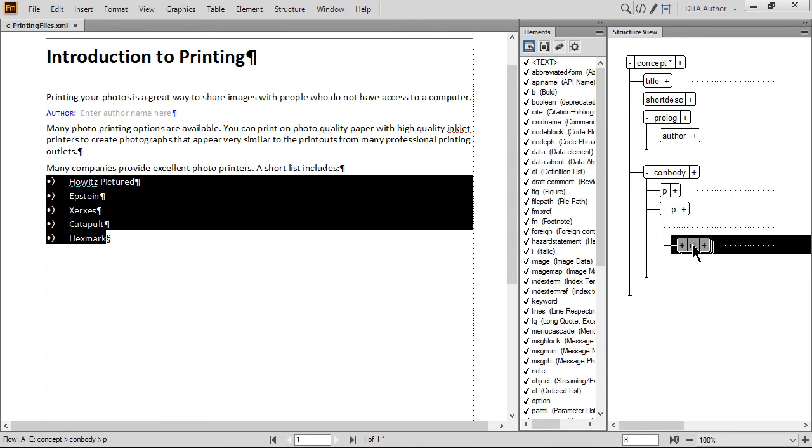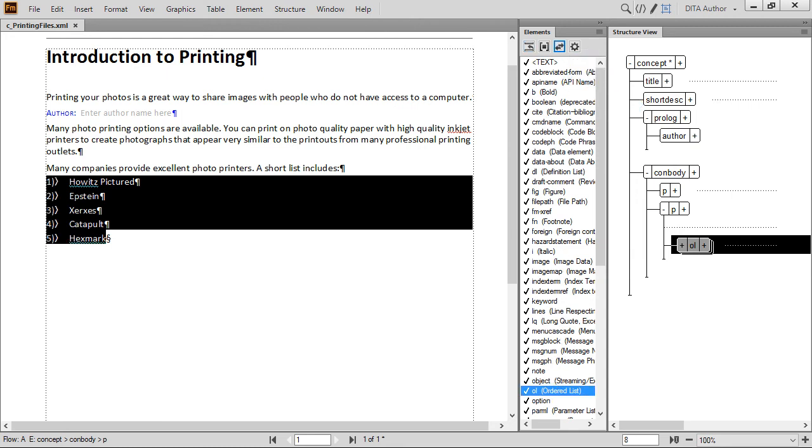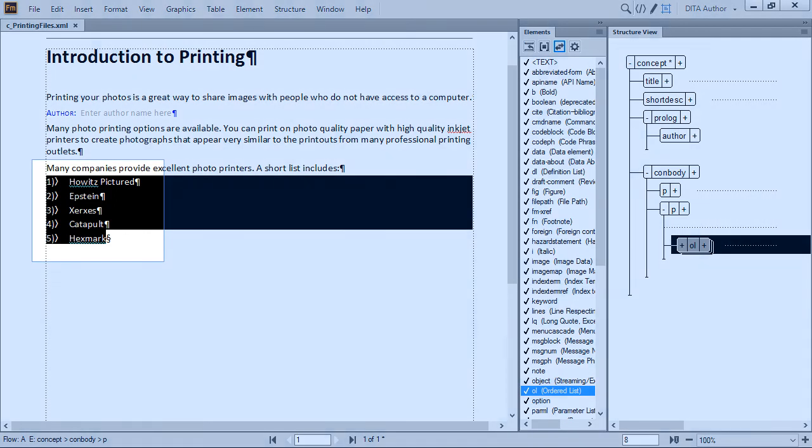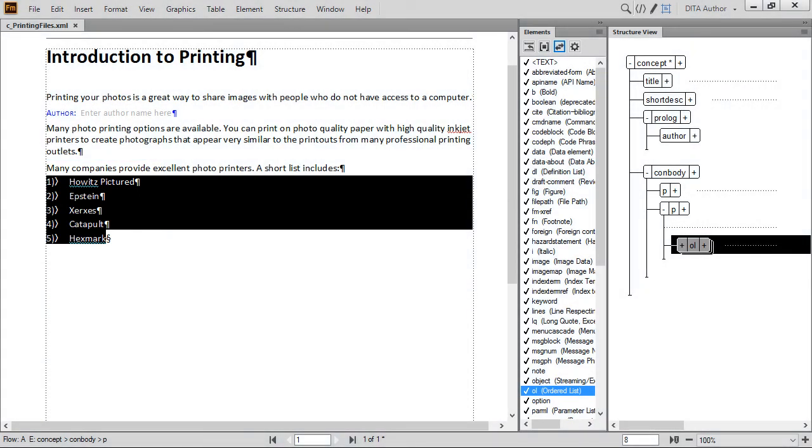Single-click the OL element to select it. Then click the Change icon from the Element Catalog toolbar. The bullets are now numbers. This is done automatically because of how the software is configured to work with DITA.